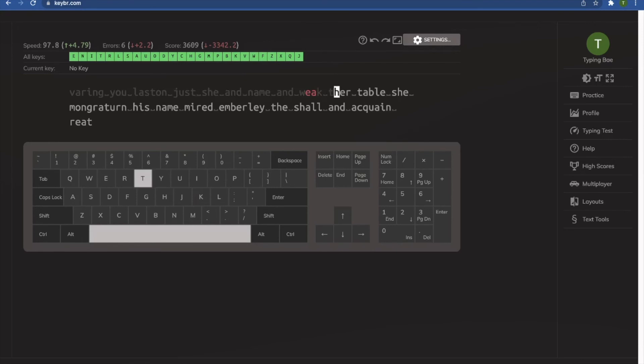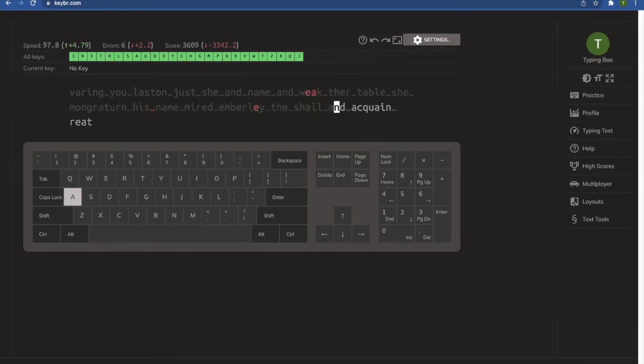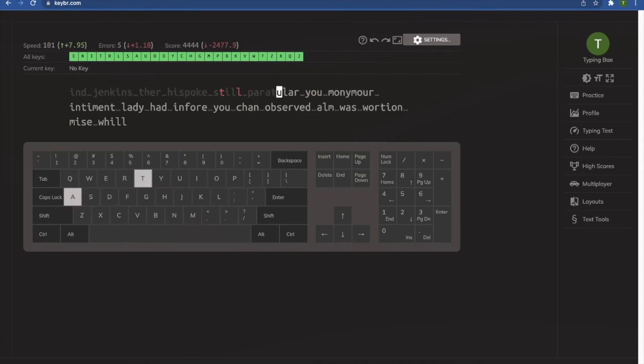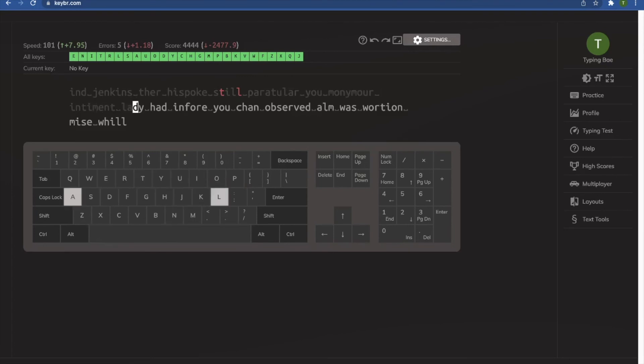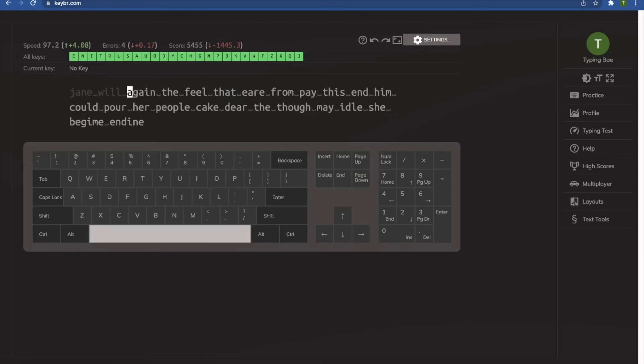It kind of reminds me of like speed cubing. For those who speed cube, a lot of people pick up a lot of bad and inefficient ways to perform certain algorithms toward the start, and by quickly focusing on speed they essentially set those bad habits in stone.